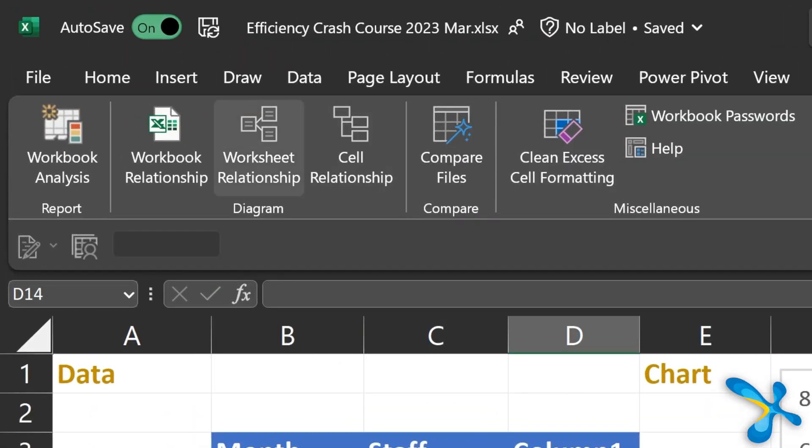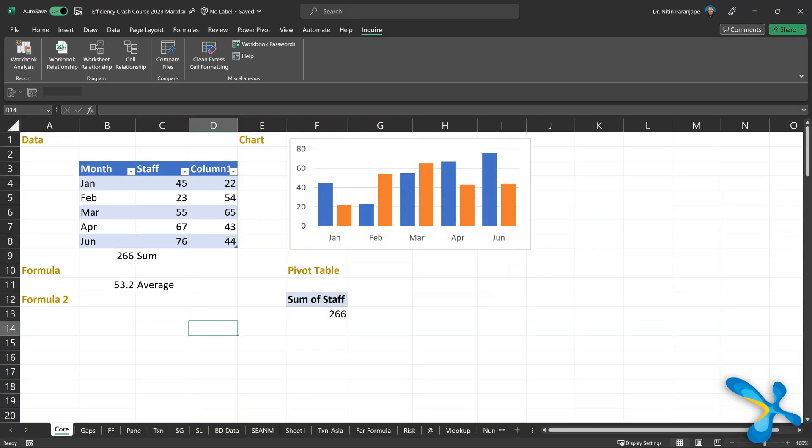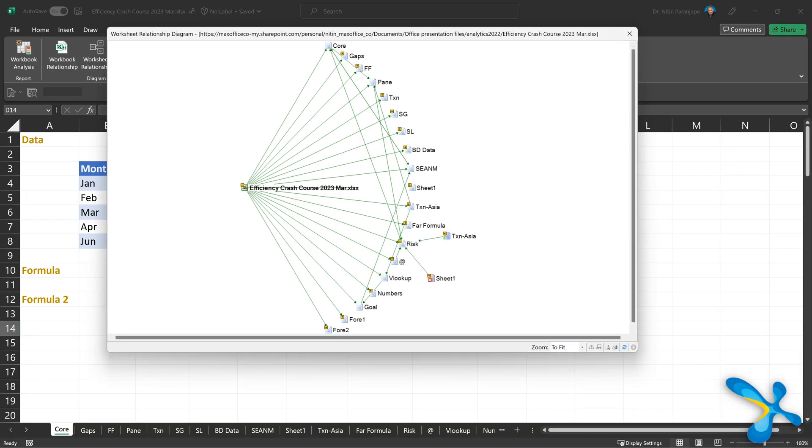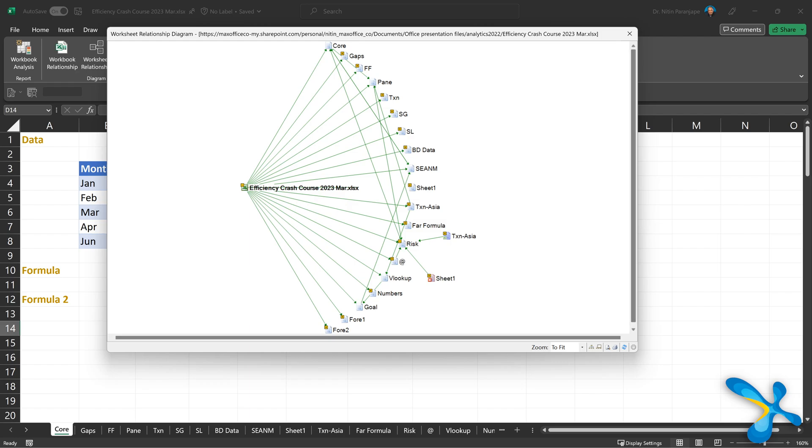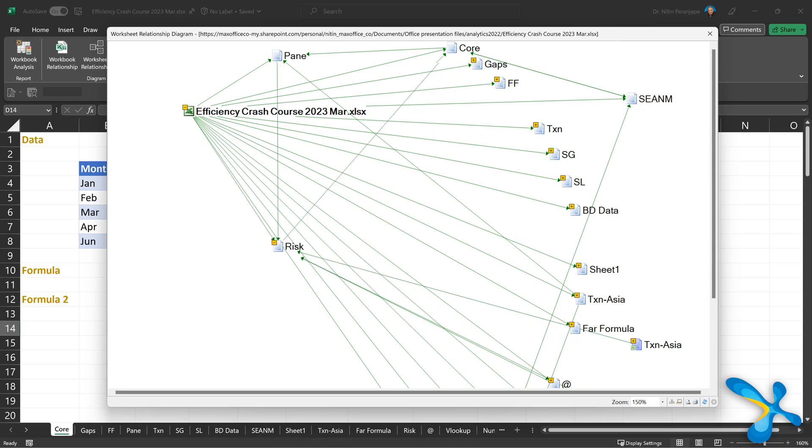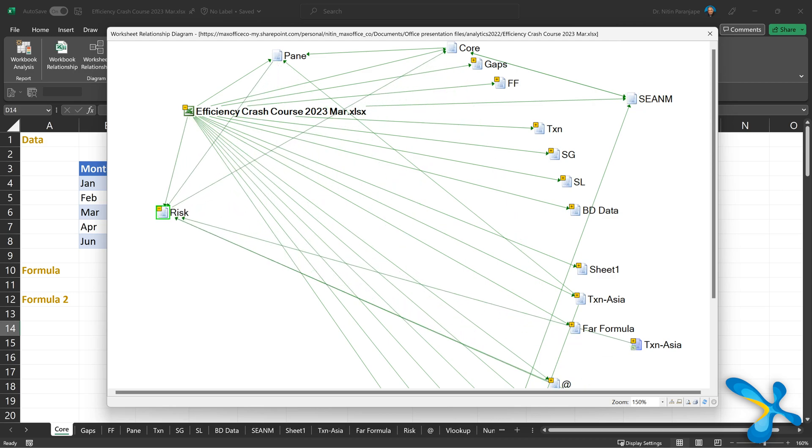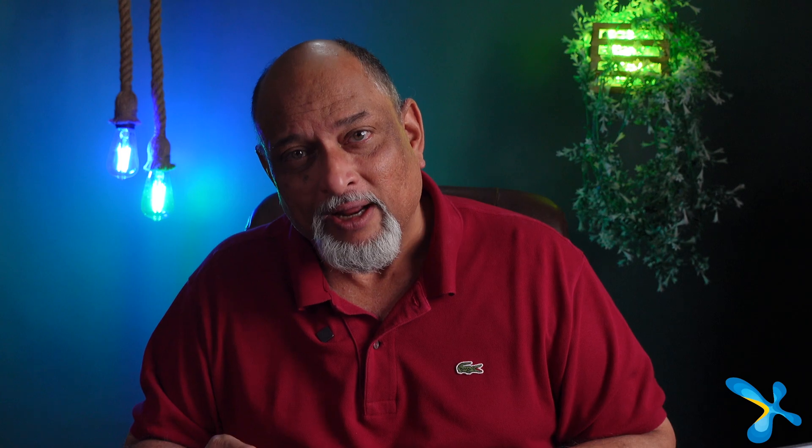The next one is worksheet because files can have lots of sheets and lots of criss-crossing formulas. This is also very intelligent. It will actually create a complete diagram of all worksheet links. Now you can rearrange them. You can ask this one to collapse or expand. There is a plus minus sign there because these diagrams can get really complex. So once you know how to manipulate that diagram, you can use it for effective troubleshooting. And to my knowledge, there is no other way in which you could have done this in such simple and effective manner.